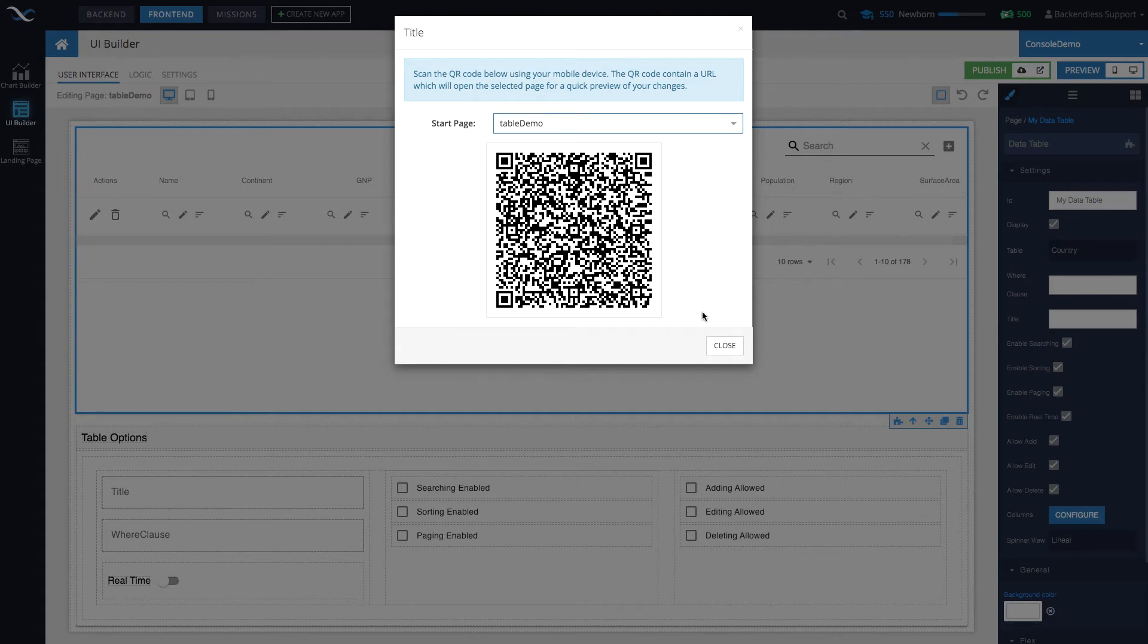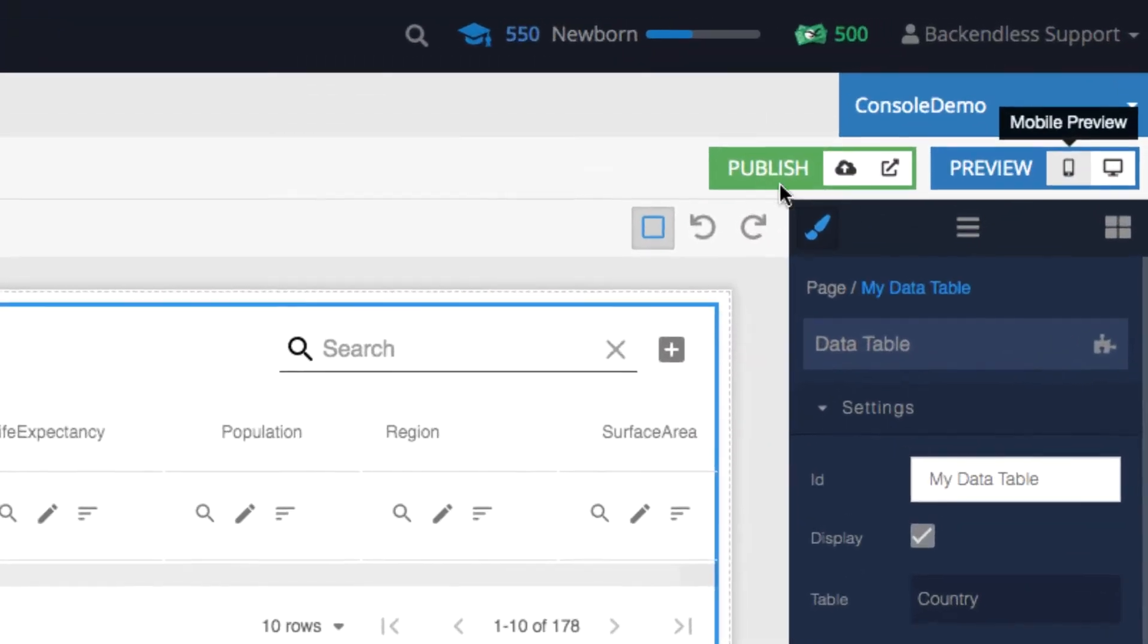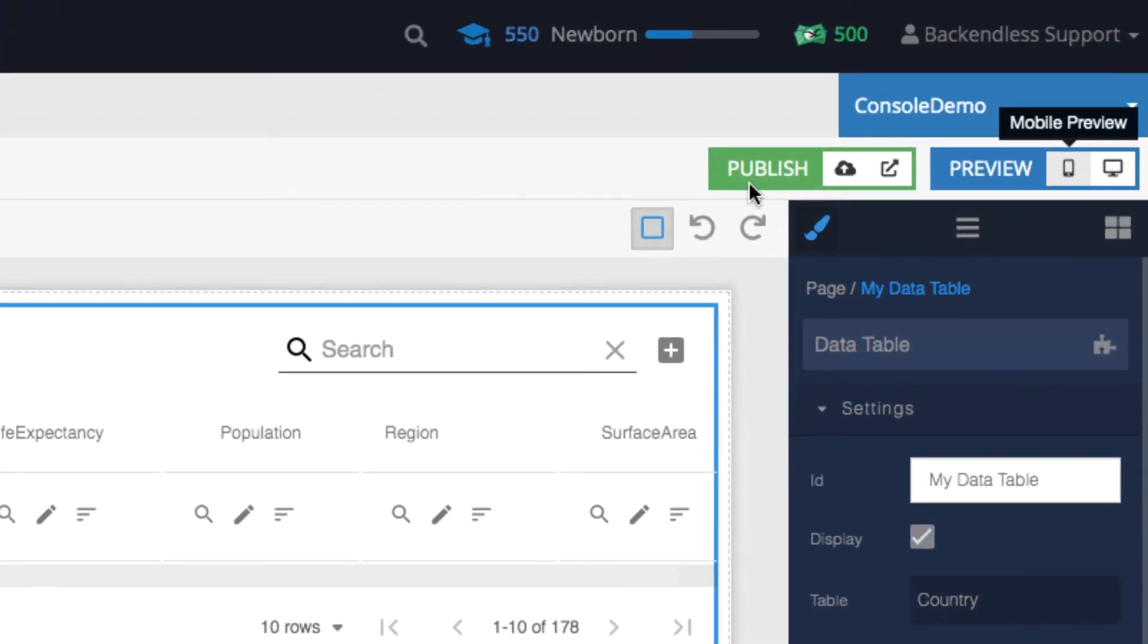The URL will be decoded from the QR code and you can preview what the page looks like on the mobile device. It is very straightforward. Whenever you are done with your application or even intermittently if you want to deploy it to production, use the publish function.